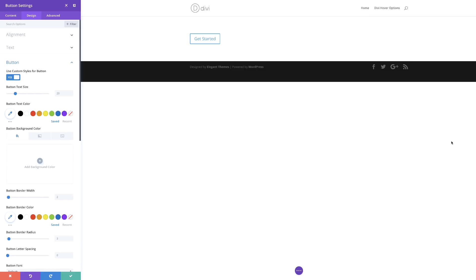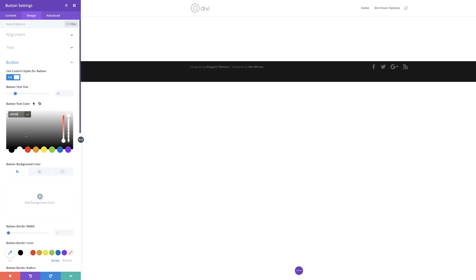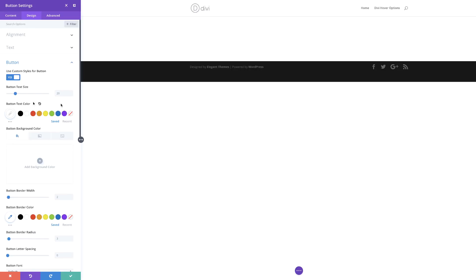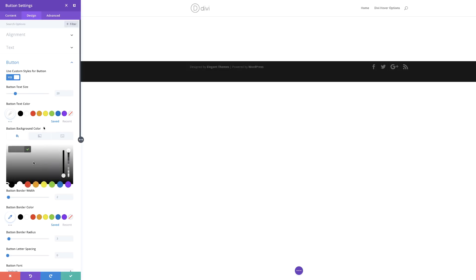Now you can see all these options for the button. We're going to start off with the text color — I'm going to set this to white. If your color is not on the color palette, just click on the eyedropper tool and you'll be able to add your color manually. Next, we're going to add our button background color — I'm going to click the plus button and paste my color in here.